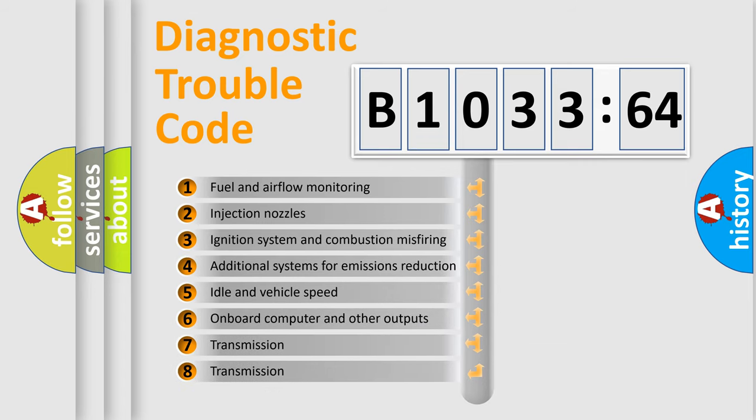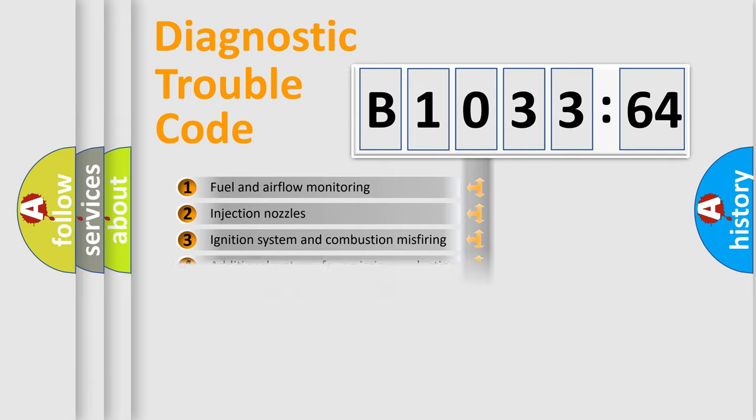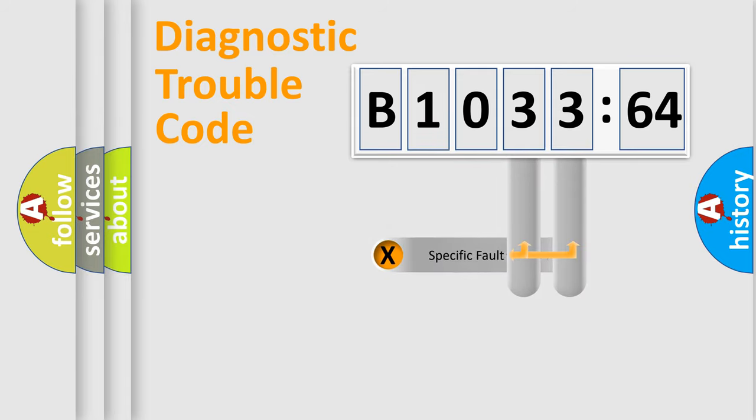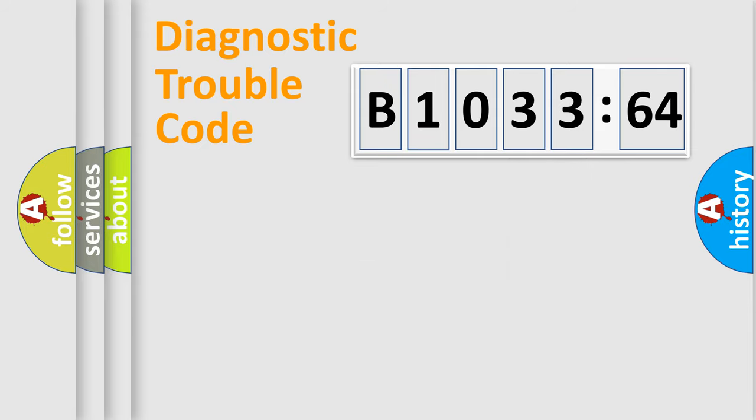The third character specifies a subset of errors. The distribution shown is valid only for the standardized DTC code. Only the last two characters define the specific fault of the group.